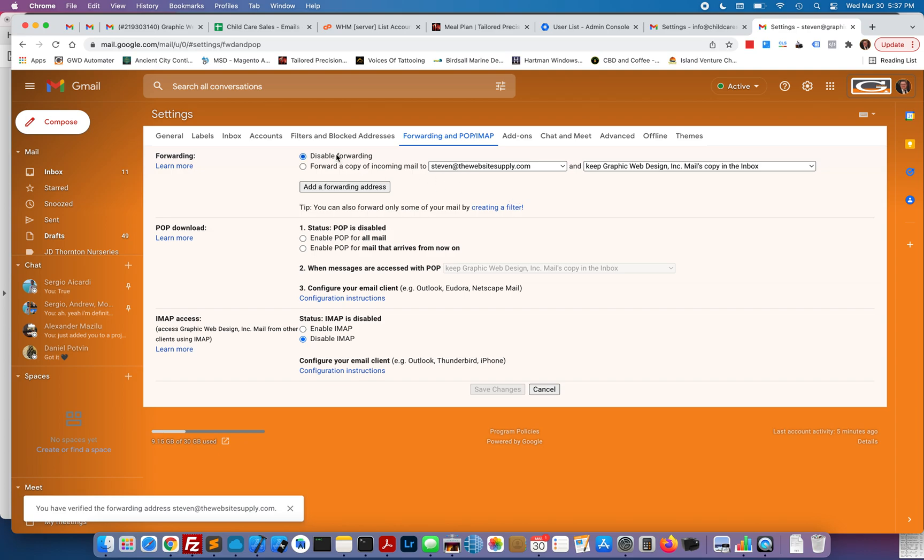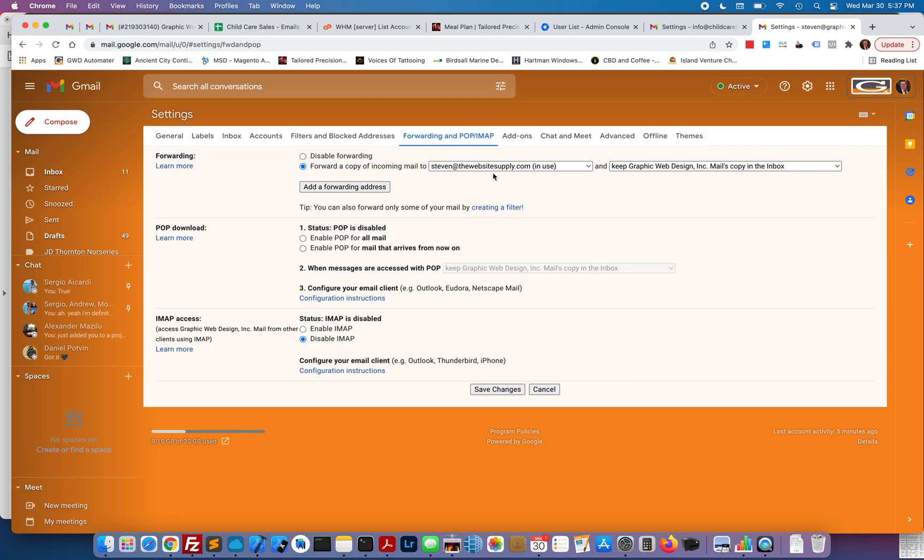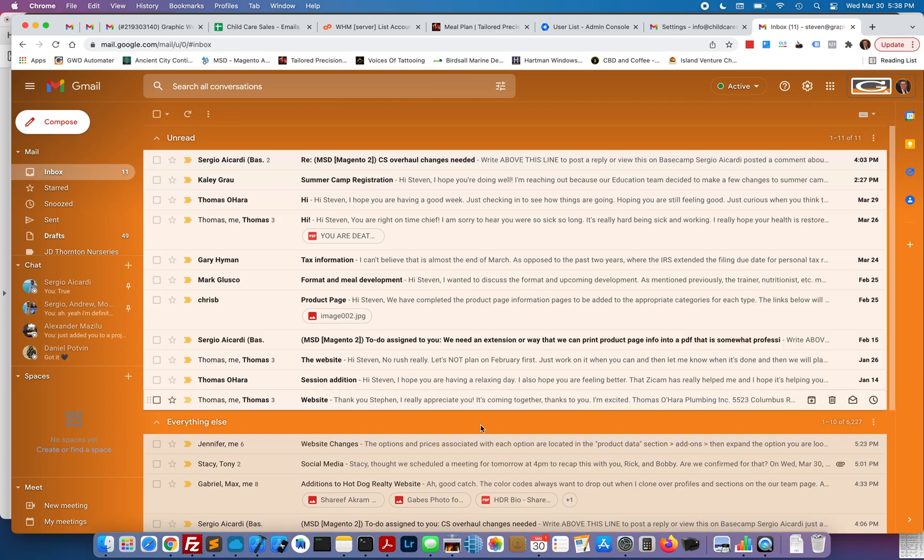You actually have the option now to forward a copy. Go ahead there. You're going to just want to save this because you most likely want to keep that mail in this box and just send a copy to the forwarding address. Click on Save Changes. Forwarding is now set up.